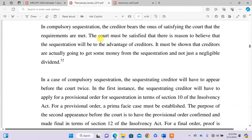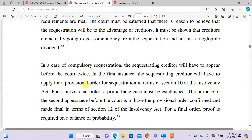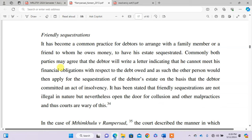The court must be satisfied that there is reason to believe the sequestration will be to the advantage of creditors — it must be shown that creditors will actually get some money, not just a negligible dividend. In compulsory sequestration, the sequestrating creditor will have to appear before the court twice. In the first instance, the creditor applies for a provisional order for sequestration in terms of Section 10 of the Insolvency Act, for which a prima facie case must be established. The purpose of the second appearance is to have the provisional order confirmed and made final in terms of Section 12, for which proof is required on a balance of probabilities.